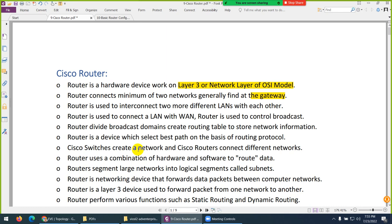A Cisco router selects the best path, and this best path is based on the routing protocol. It means we can configure static and dynamic routing protocols on the router, and based on those it will select the best path for us.